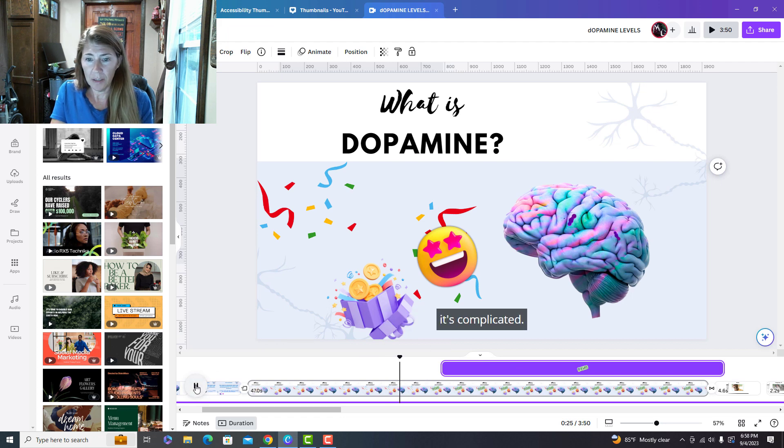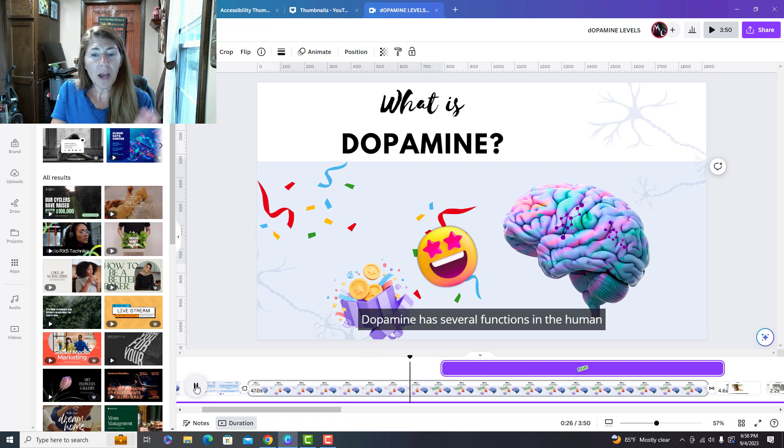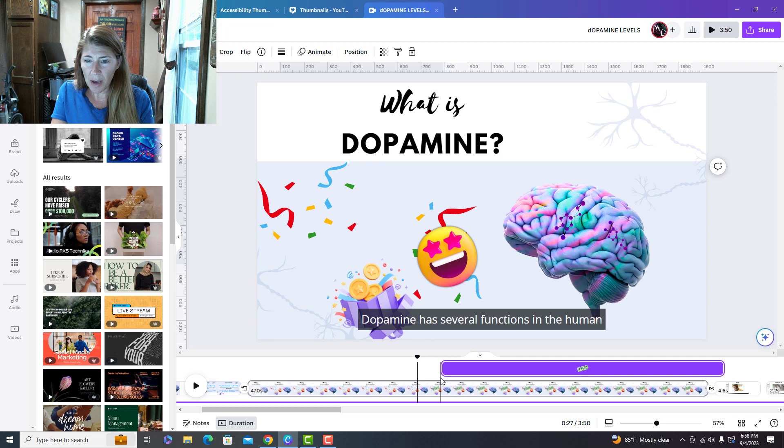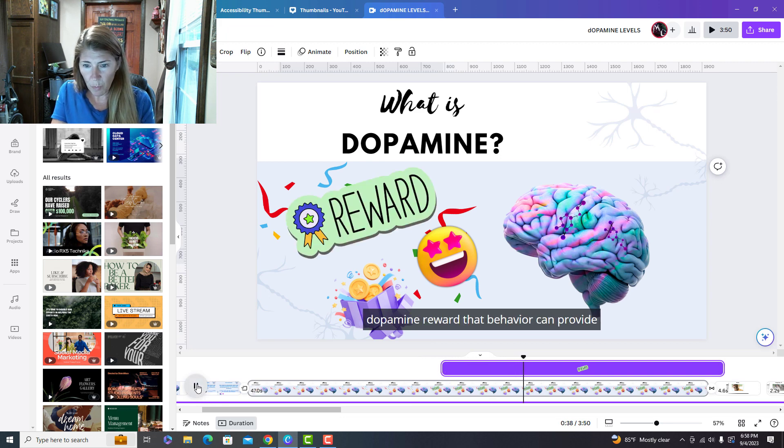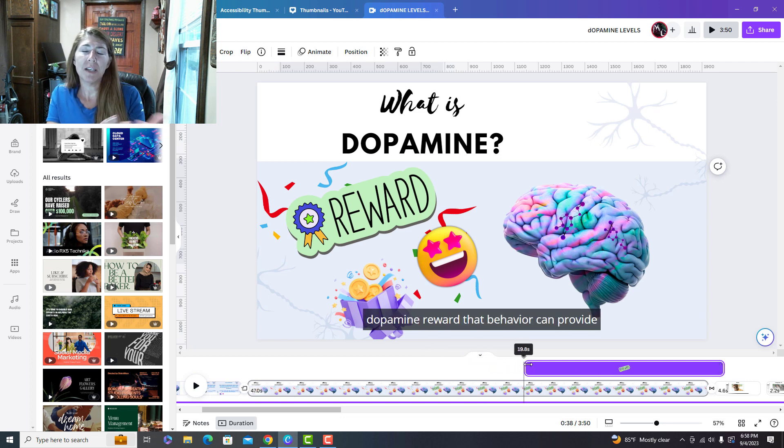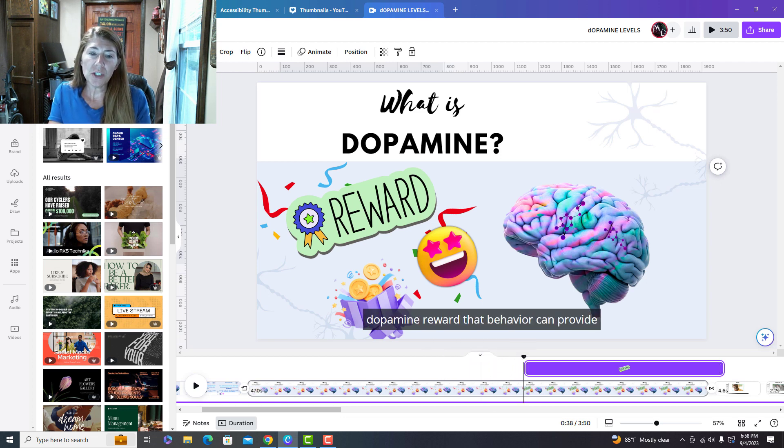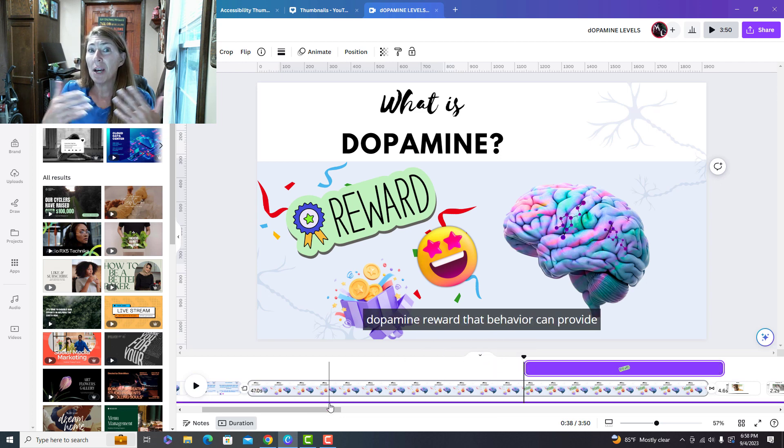And then you can time different objects based on the voiceover. So when I play, it's complicated. So I might have different things pop up at different times based on the reward, the word reward to pop up when I say reward. And so that's just a way to get things to time out per slide.